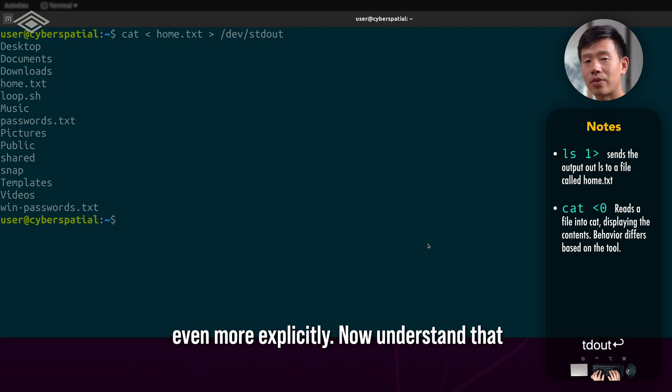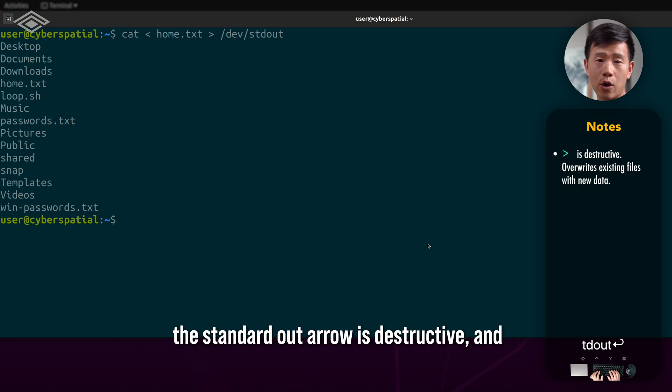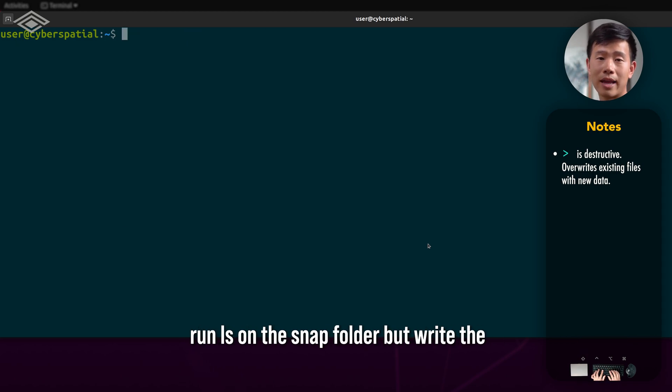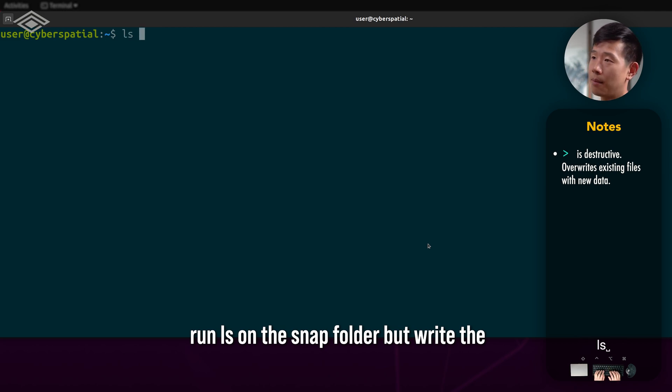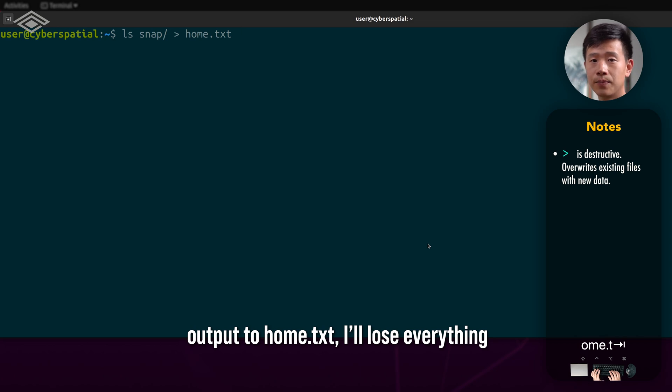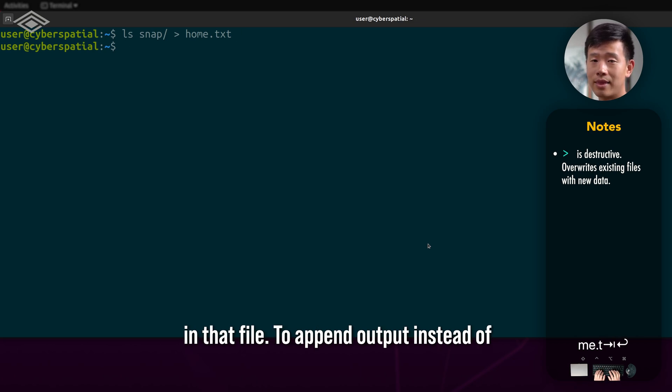Now understand that the standard out arrow is destructive and will overwrite anything passed to it. If I run ls on the snap folder but write the output to home.txt, I'll lose everything in that file.